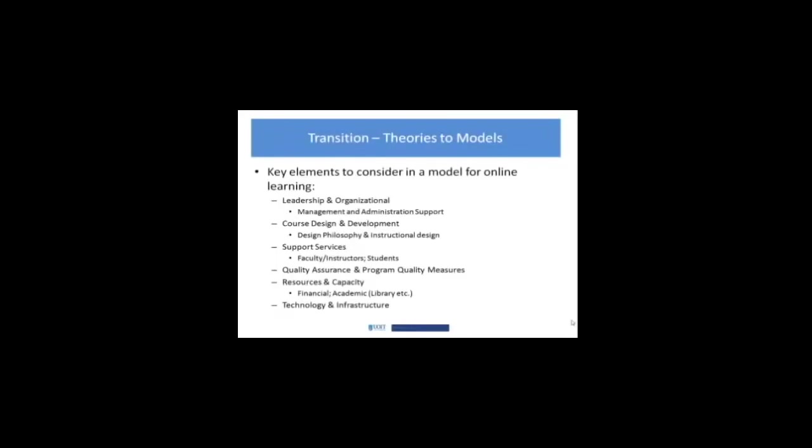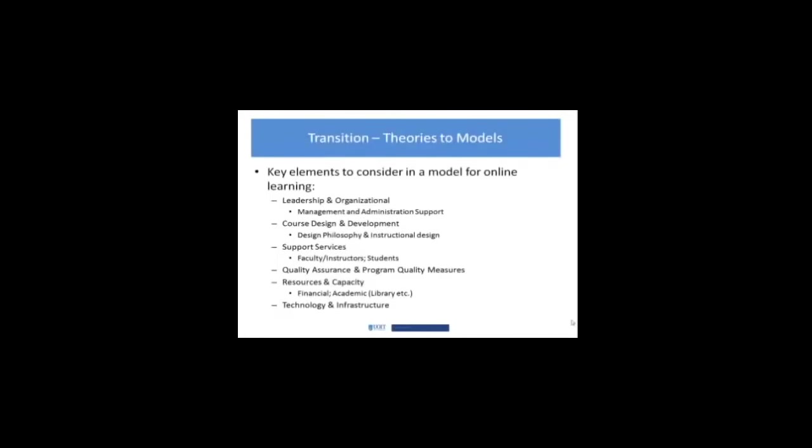Cross-sectors, they call them different things, but generally you'll see these types of categories. You'll see some consideration around the leadership and organizational piece with respect to creating an online learning environment, implementing and maintaining it. You'll see something around course design and development. This would include things like the philosophy behind the program, the instructional design behind it, how that connects to the assessment of it.